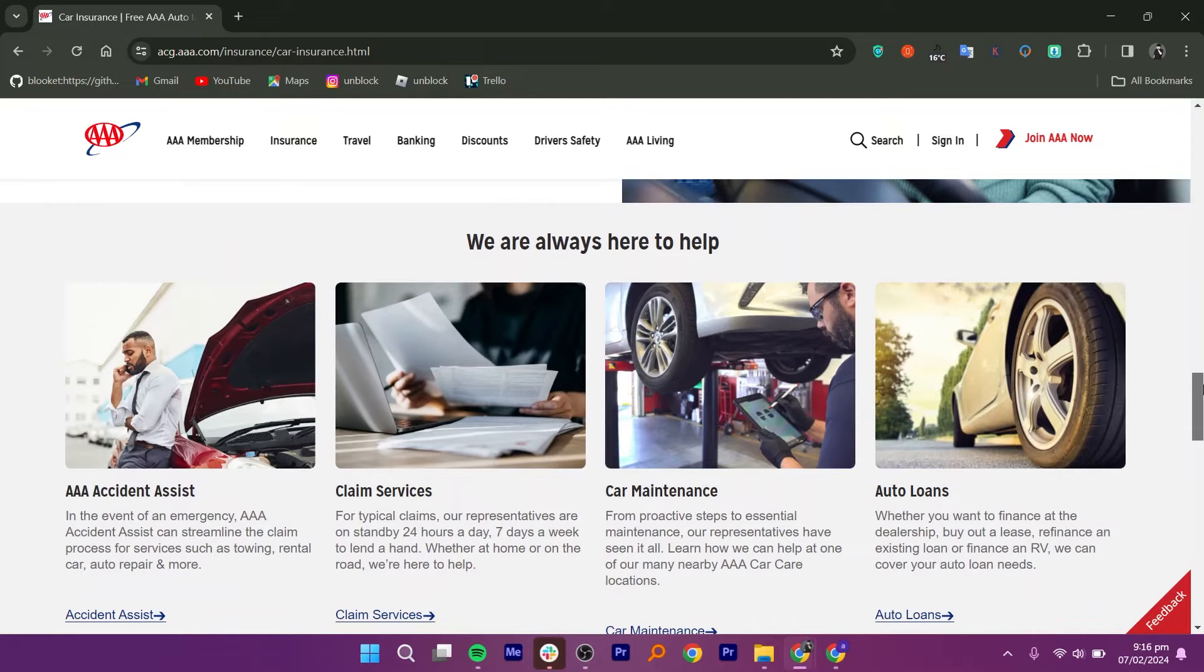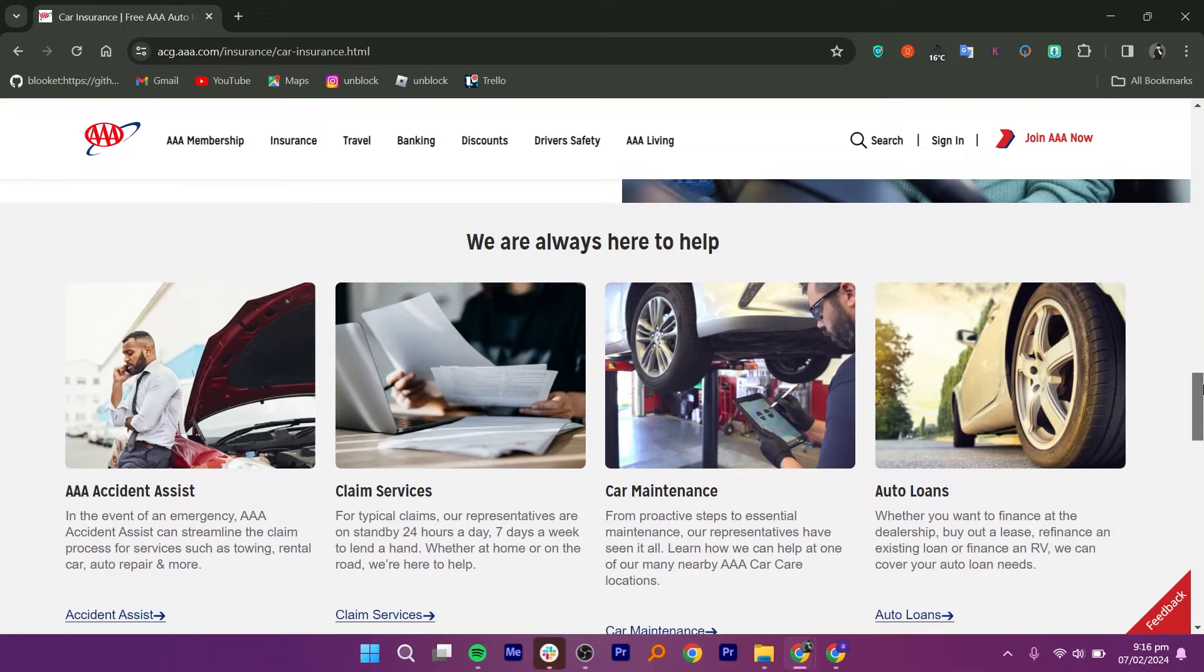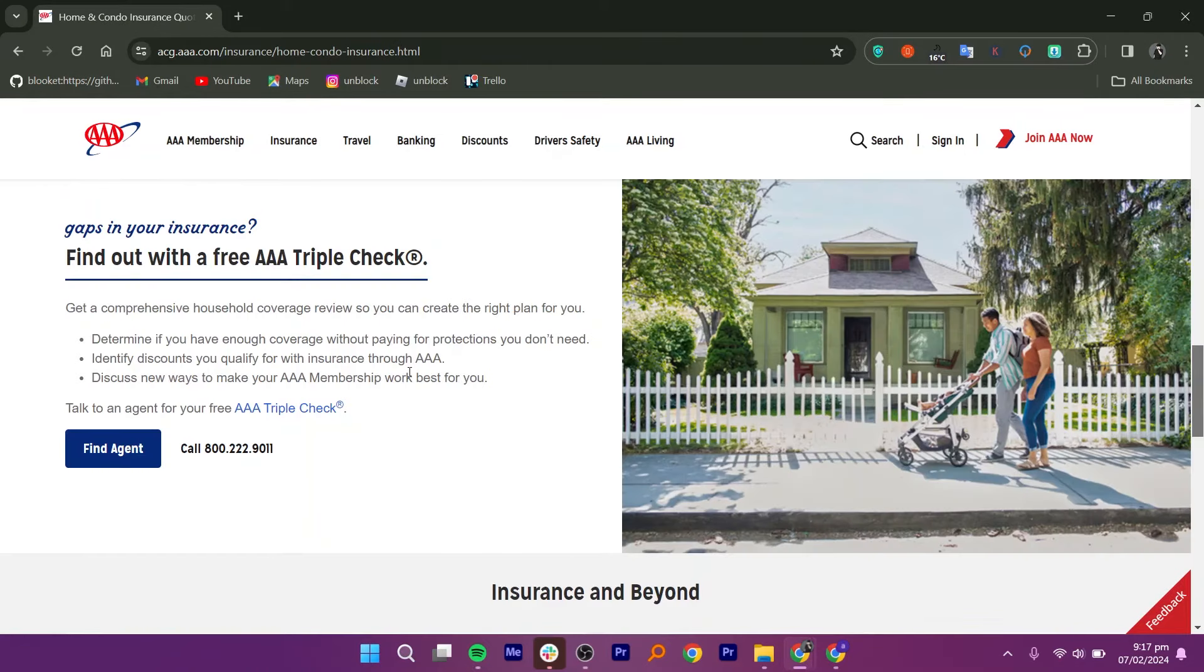Many AAA auto insurance policies include emergency roadside assistance as a standard feature or as an optional add-on. This can provide services such as towing, battery jumpstart, tire changes, fuel delivery, and locksmith services in case of emergencies while on the road. Its home insurance policies may offer additional services to